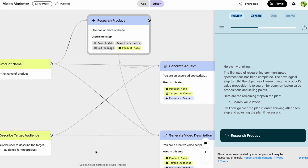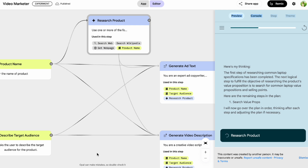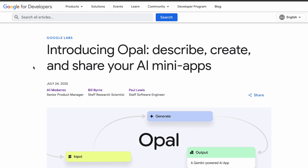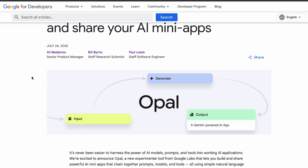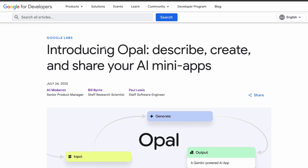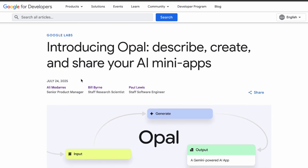It's an exciting time to build with AI, and Opal is definitely a tool you'll want to keep an eye on — and maybe even try yourself if it's available in your region. What kind of AI mini apps are you dreaming of building with Opal? Let me know in the comments. That's it for this video — I hope you enjoyed it. If you did, please like and subscribe, and I'll see you in the next one.